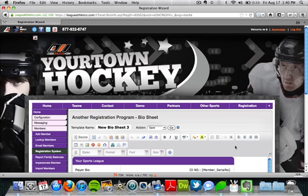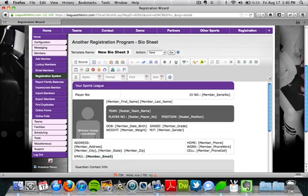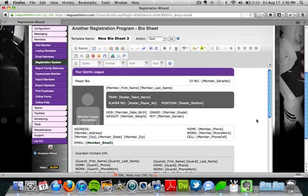And when I do this, it's going to bring me to a page where I can edit the format of our biosheet. So you can see here that we've got some information about an individual. Their image, if they have one.